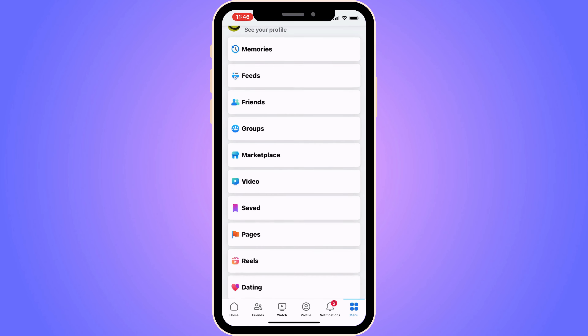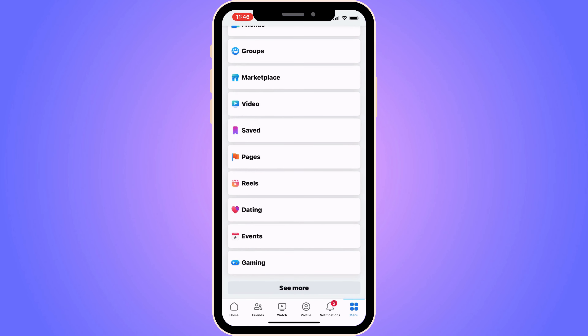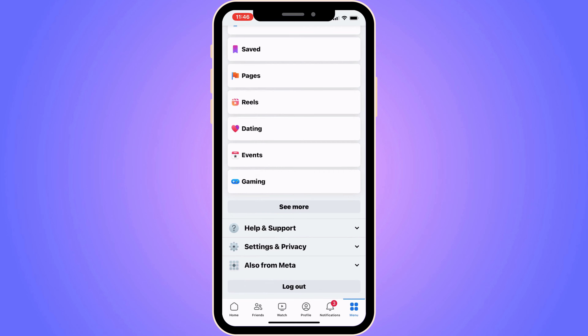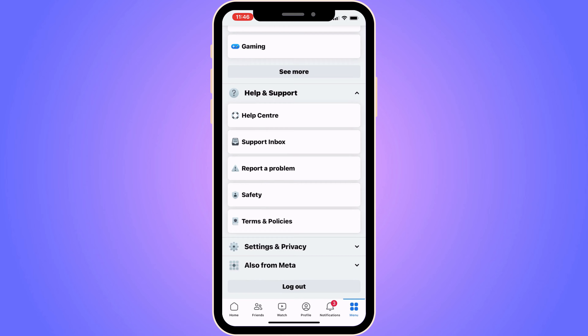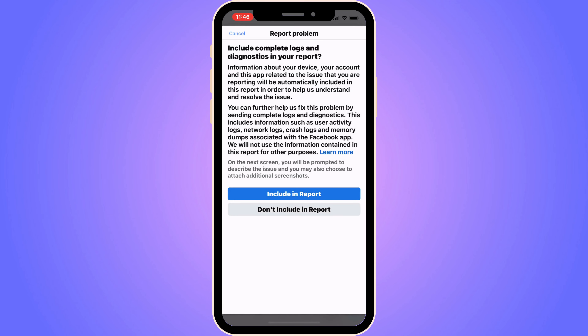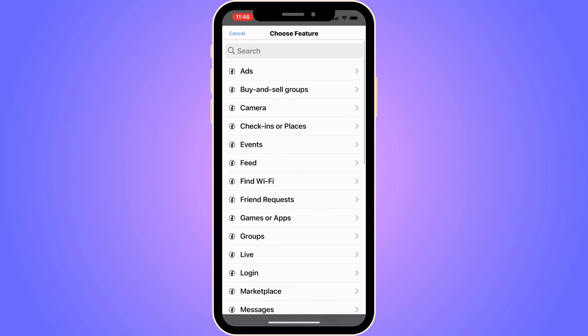In here, you need to scroll down until you can see where it says help and support. Click on help and support, then click on report a problem, and then once again click on report a problem. Then click on including a report and you should be taken to this page.